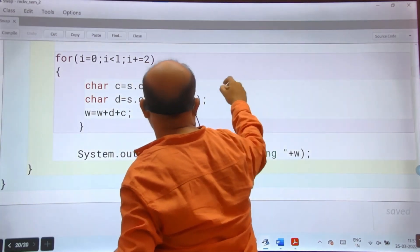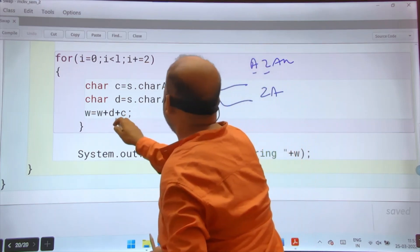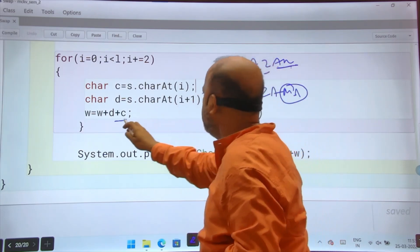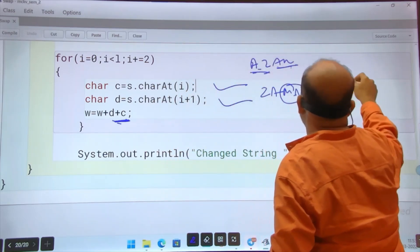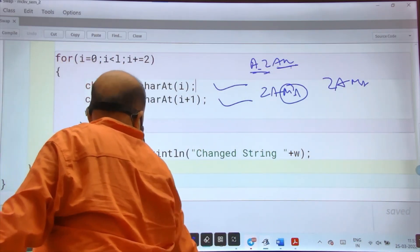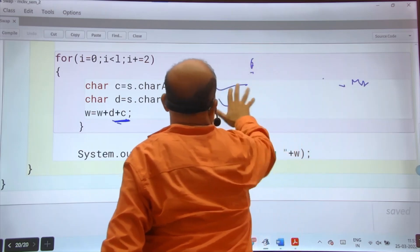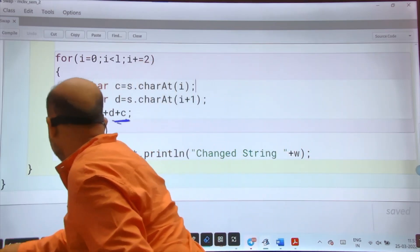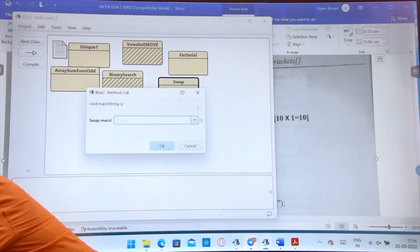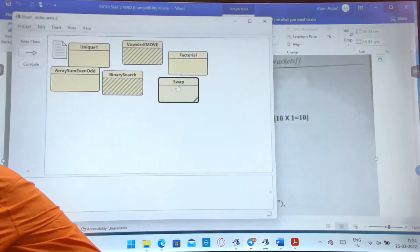For example, suppose the string is 'AZAM'. First characters are A and Z. In W, I write Z first, then A — that is swapped. Next iteration takes A and M. In W, M comes first then A. So W becomes ZAMA. The code uses: W = W + D + C, where D is the second character and C is the first — so the second is written first, achieving the swap. The program is executing correctly.